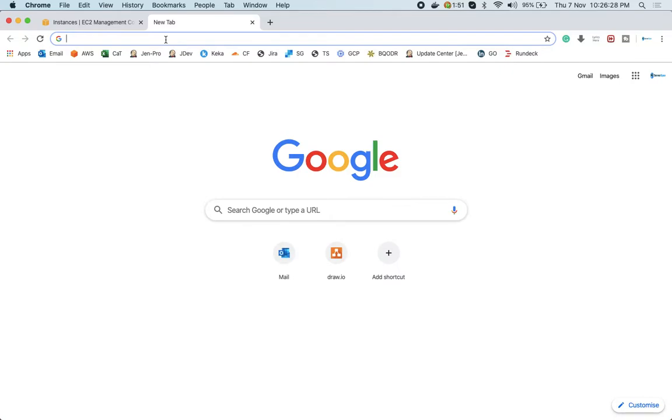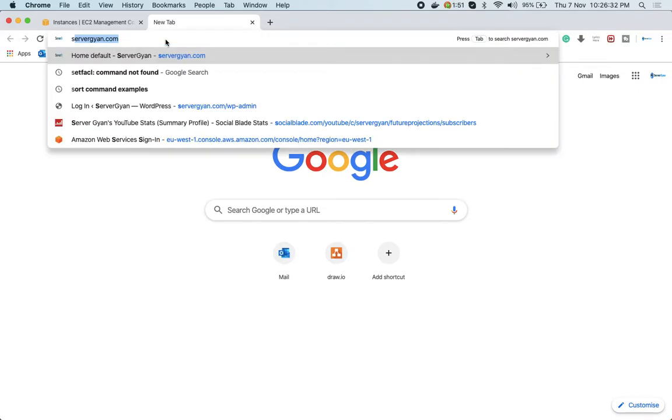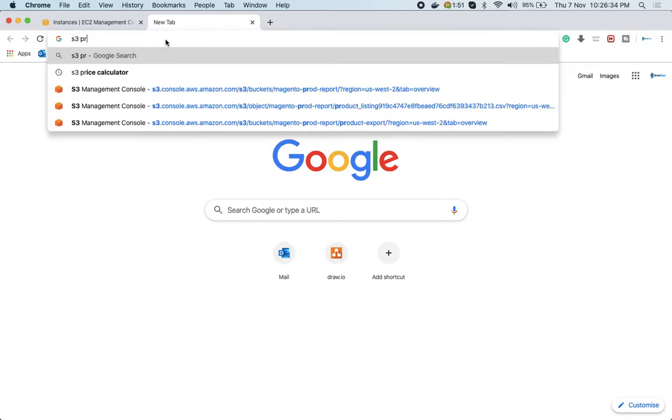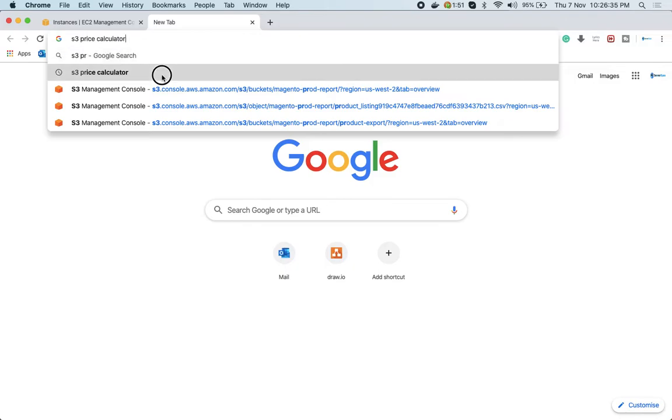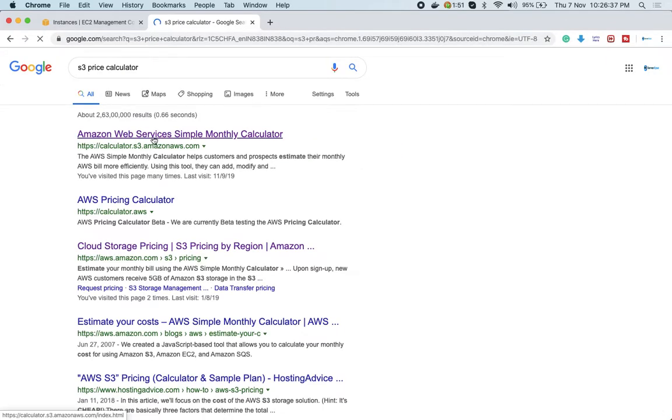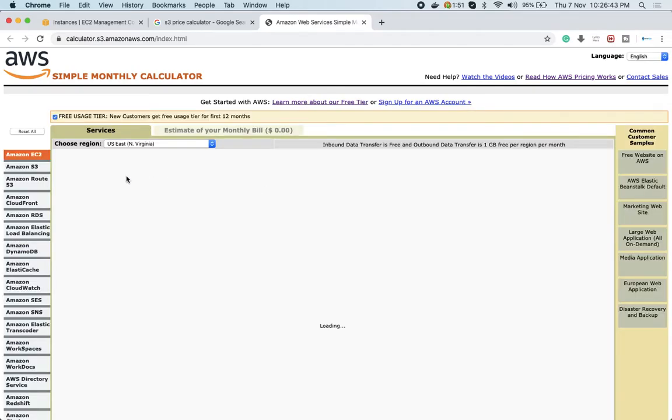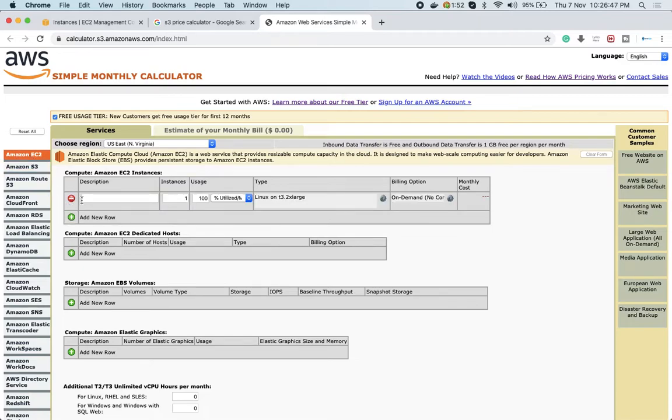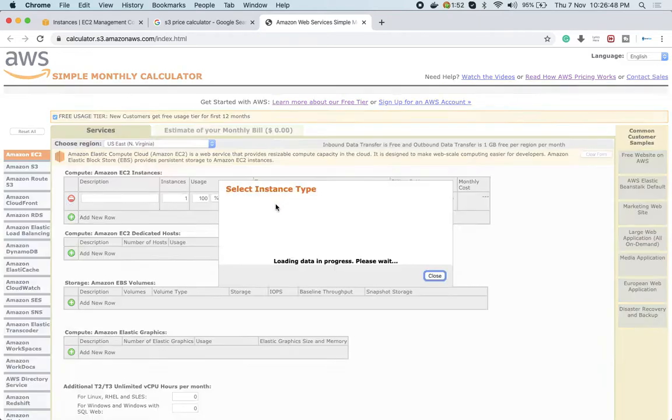You can check the S3 pricing calculator. If you click on this link, it will lead you to a place where you can figure out what type of instance you want. You'll go here and add instance.